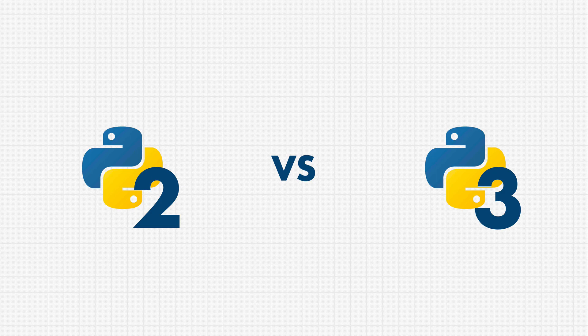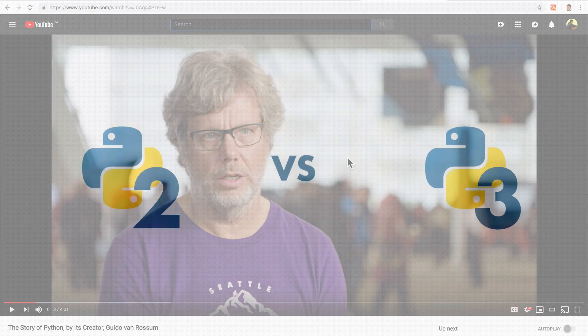Now, first of all, Python is created by a human, right? As a matter of fact, it was created by this person right here. His name is Guido.